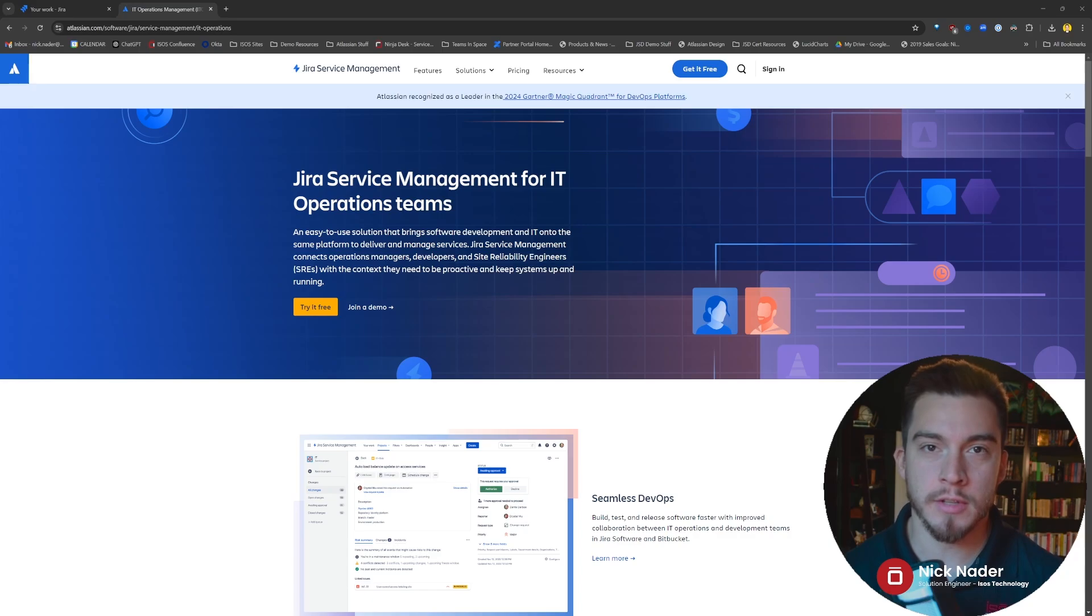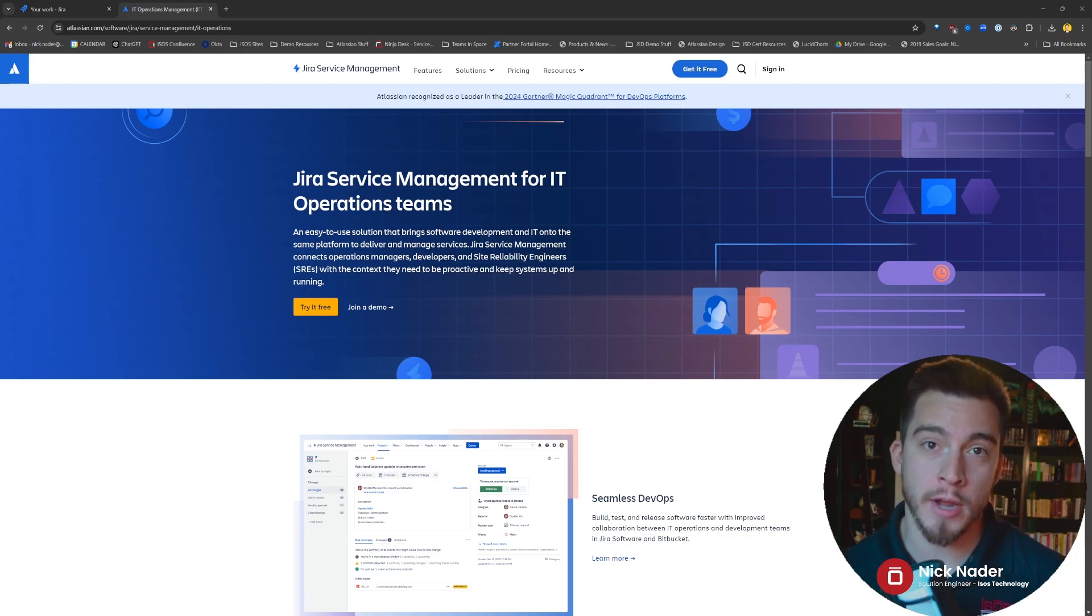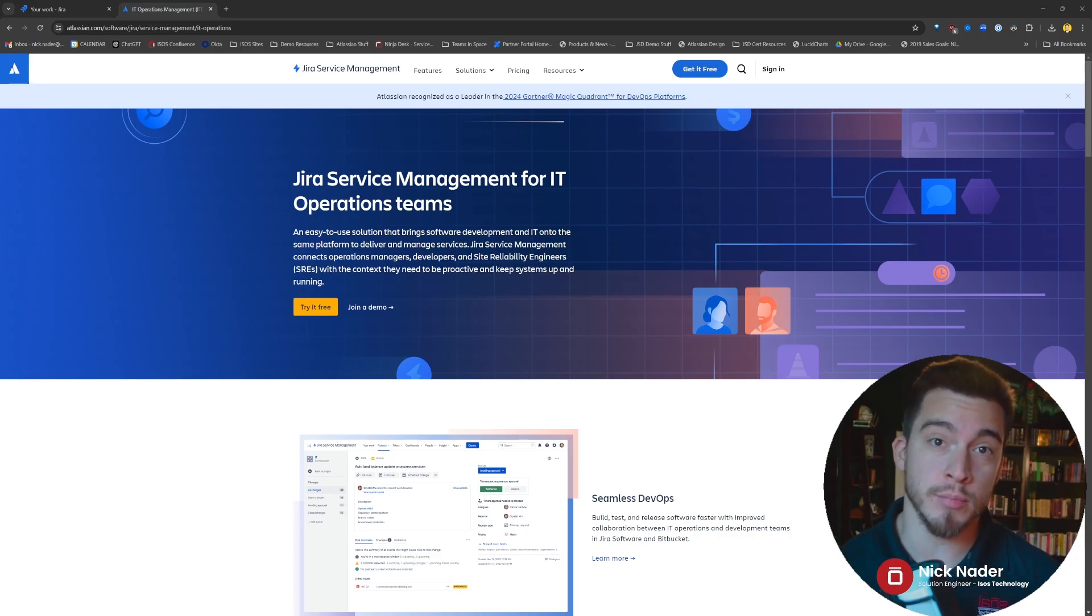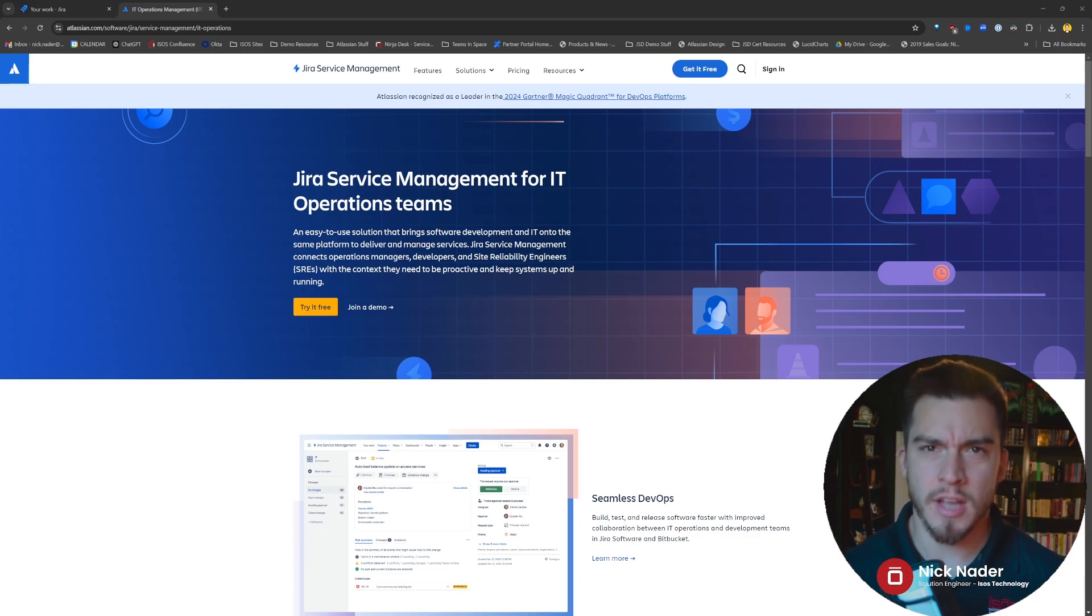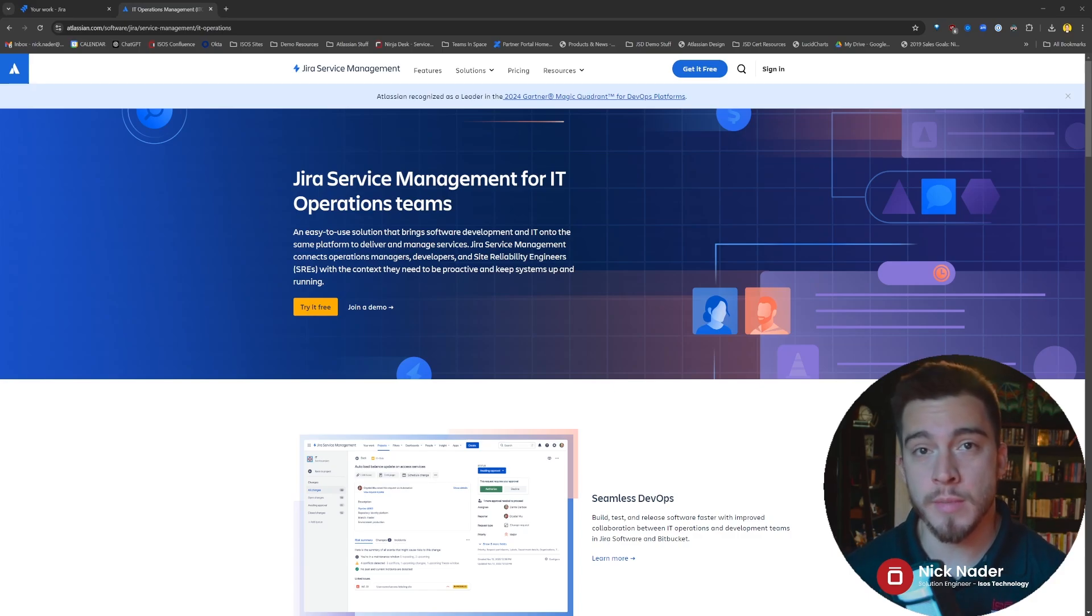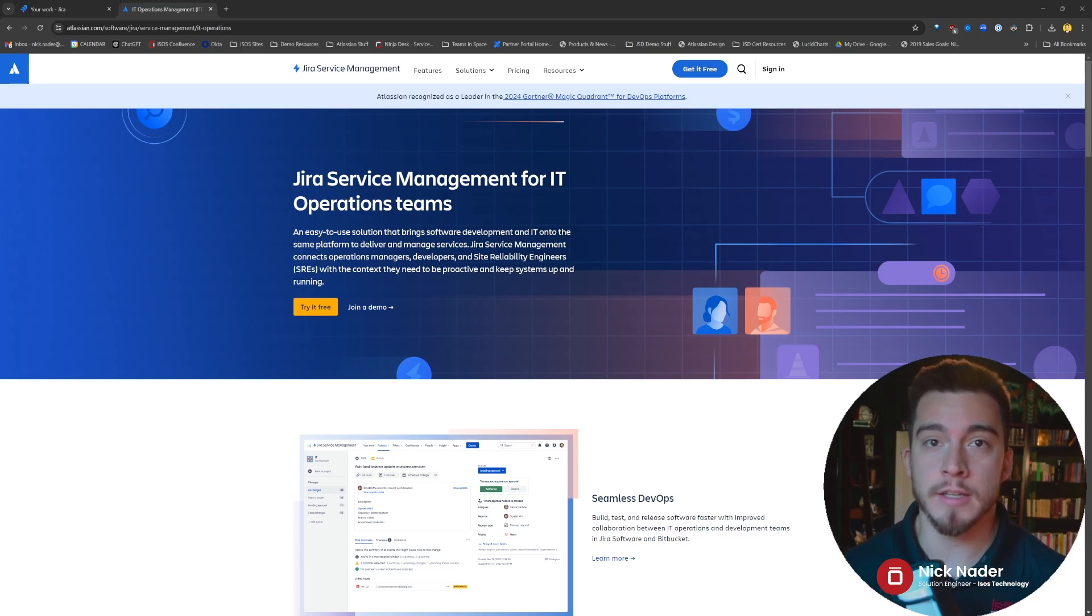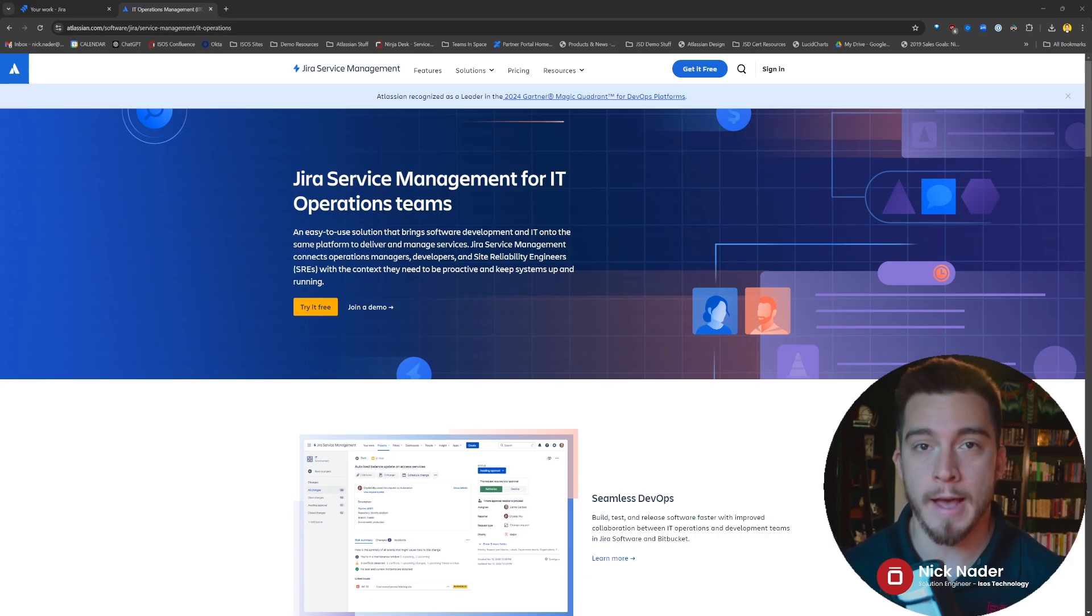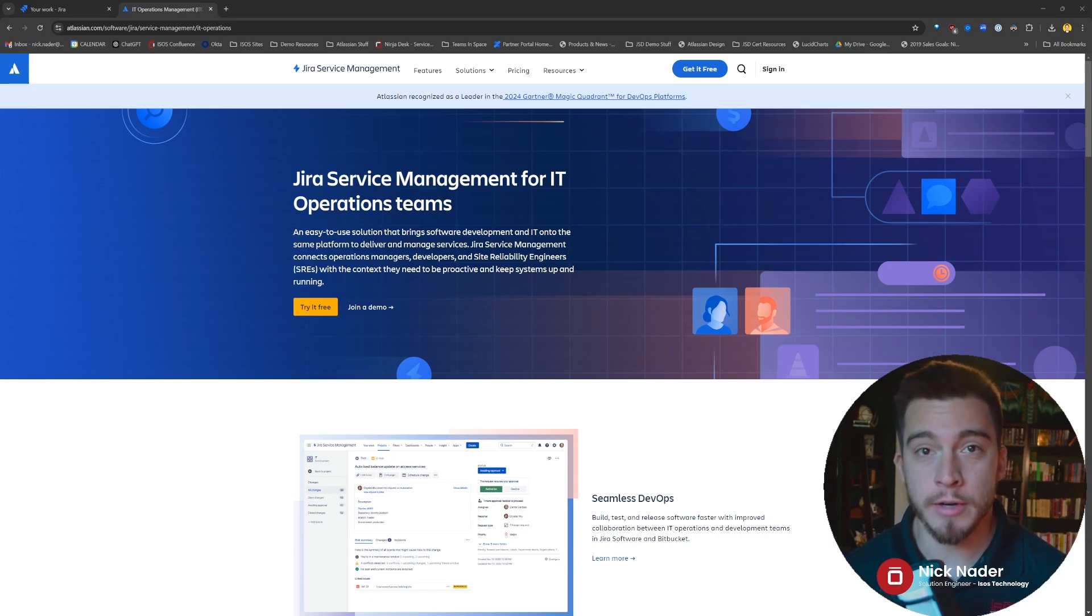Specifically, we're going to talk about the functionality that they migrated over from Opsgenie proper, that standalone product that's an alert hub, into Jira Service Management's own environment. We're going to highlight the key differences and some of the functionality that they added when they made that transition over. Let's dive right into it.